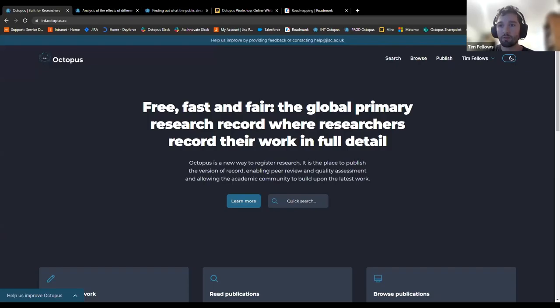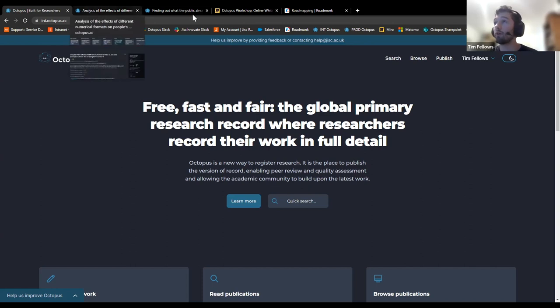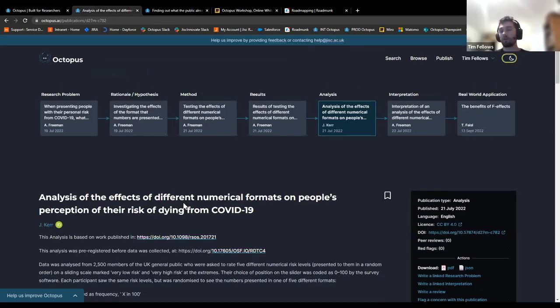Tim then takes over to demonstrate the platform, which is fully built and ready to use. He walks through the features, showing how the ideas Alex described are implemented in practice.